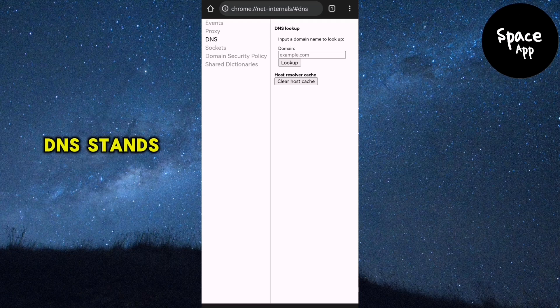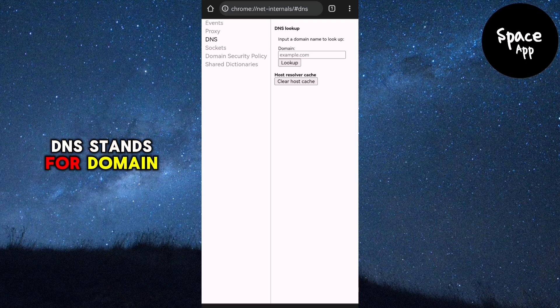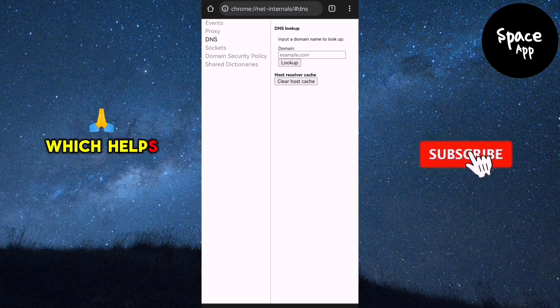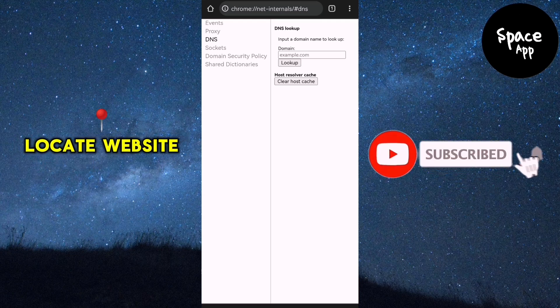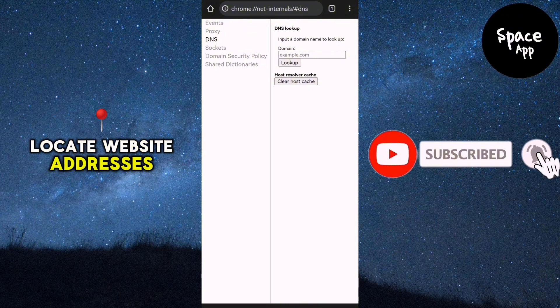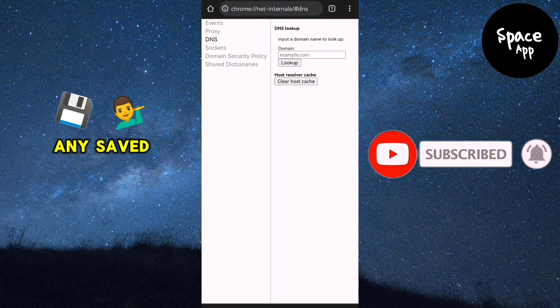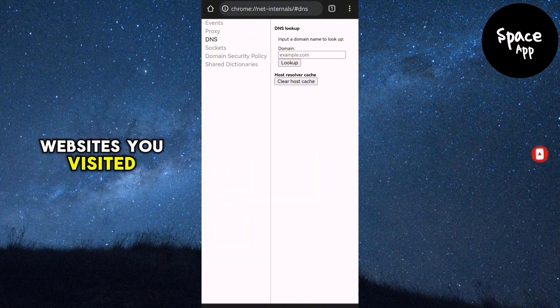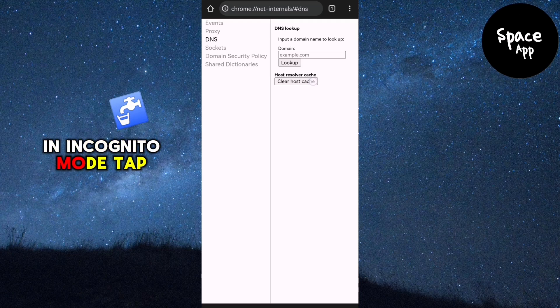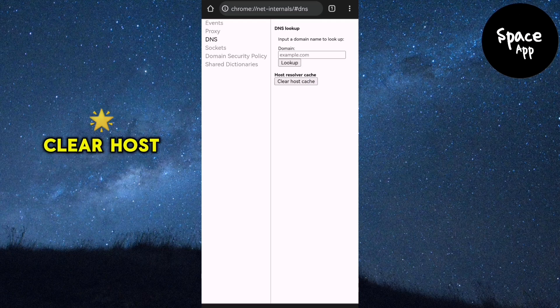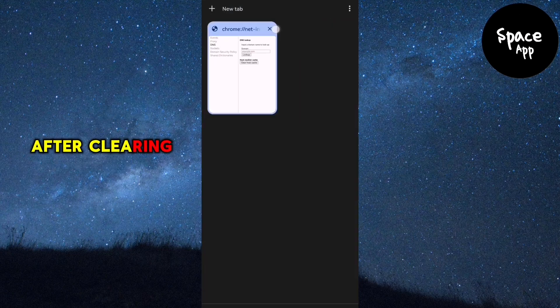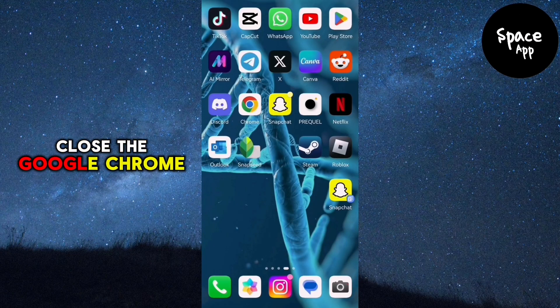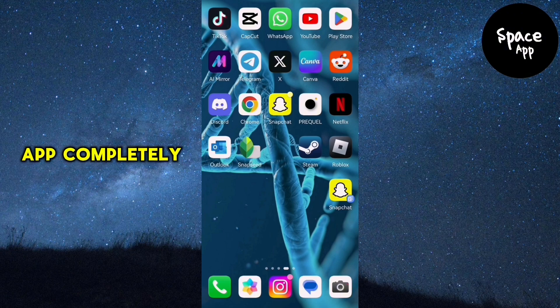DNS stands for Domain Name System, which helps your device locate website addresses. To clear any saved information from websites you've visited in incognito mode, tap Clear Host Cache. After clearing the host cache, close the Google Chrome app completely.